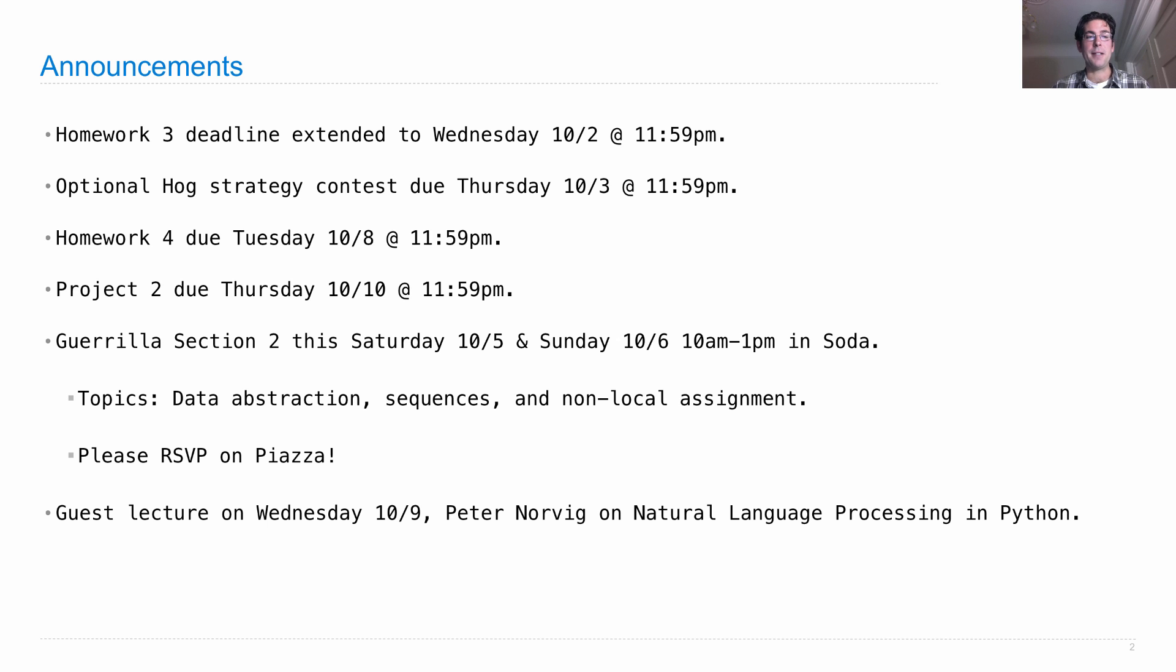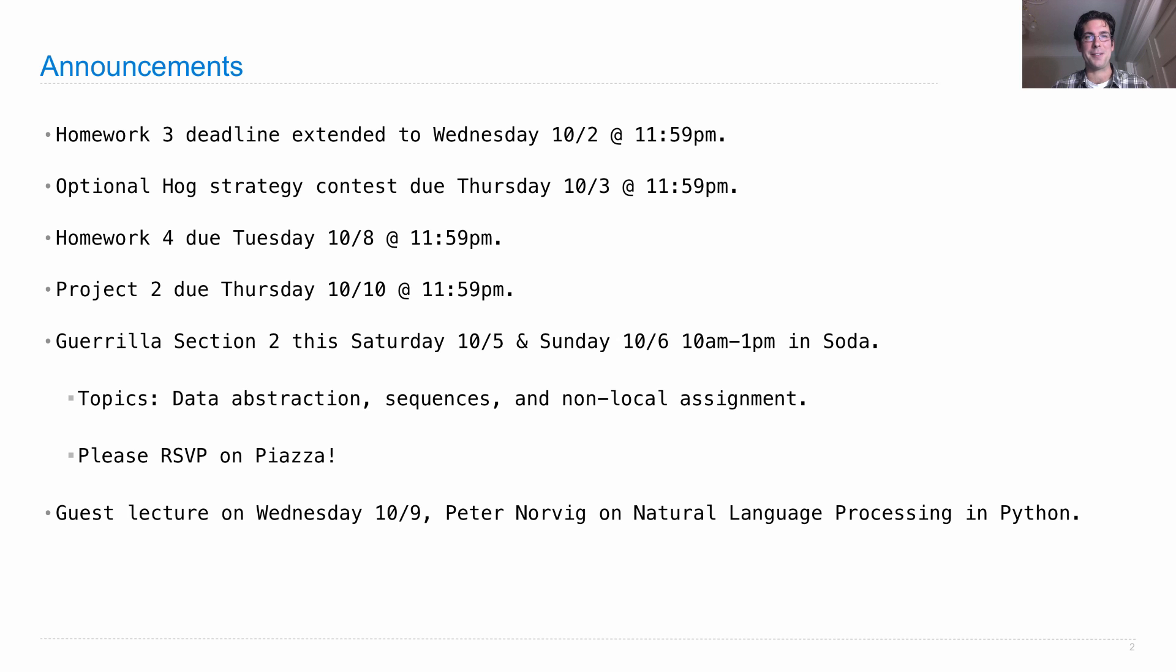Next week, we're going to have a guest lecture from Peter Norvig, who's a director of research at Google and also was the person who started the first massive open online course with 150,000 students in his course on AI two years ago. He's going to come in and tell you about natural language processing in Python.